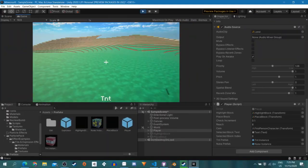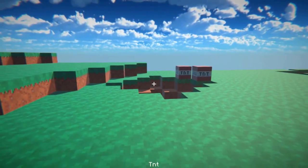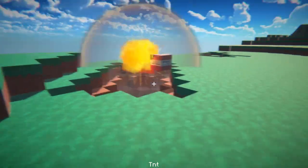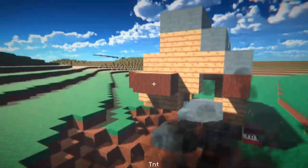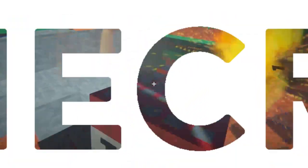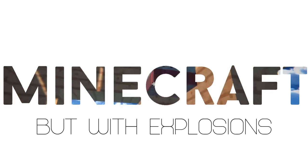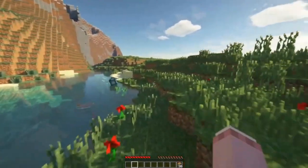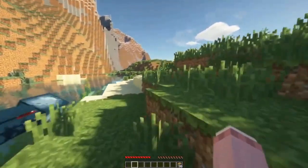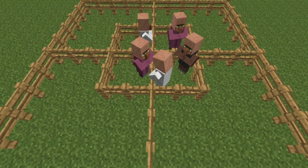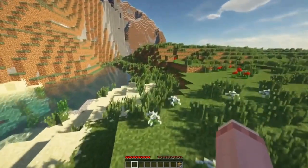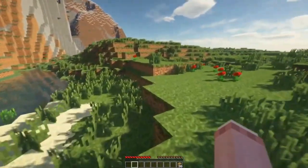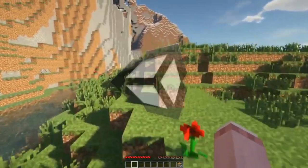Ah, Minecraft, the quintessential game about placing cubes and imperialism. Today I'm going to attempt to recreate a few key parts of it in the Unity game engine. Now to be completely blunt, I have no idea what I'm doing.